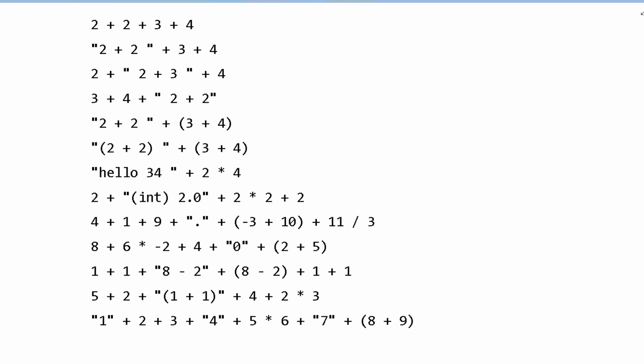In this first question, we have 2+2+3+4. We notice that there are no quotation marks, so there are no strings here. And there are no decimals, so it is just going to be an integer. If we have 2+2, that's 4. Plus 3 is 7. Plus 4 is equal to 11. So for this one, we have 11.